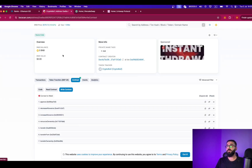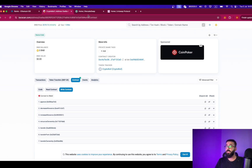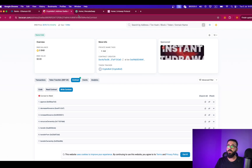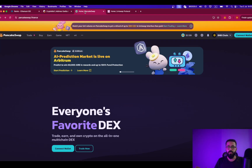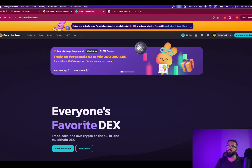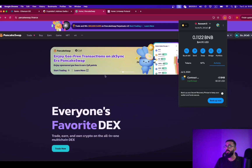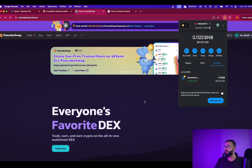Now the most important part: we will be adding liquidity to CryptoBull so that it can be traded on PancakeSwap or any decentralized exchange. For this purpose and this video, I'm choosing PancakeSwap, but you can choose any decentralized exchange — it does not matter. Simply go to pancakeswap.finance and connect your wallet. My wallet is connected.